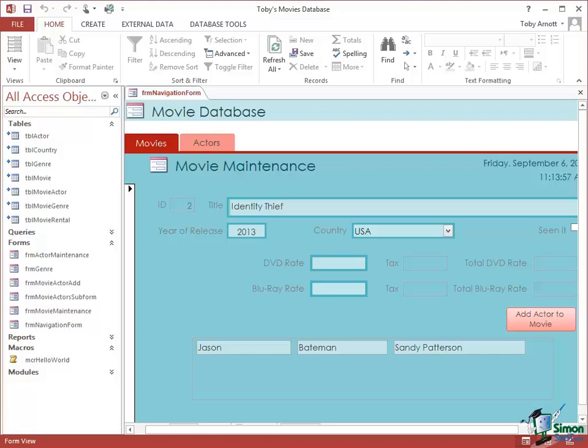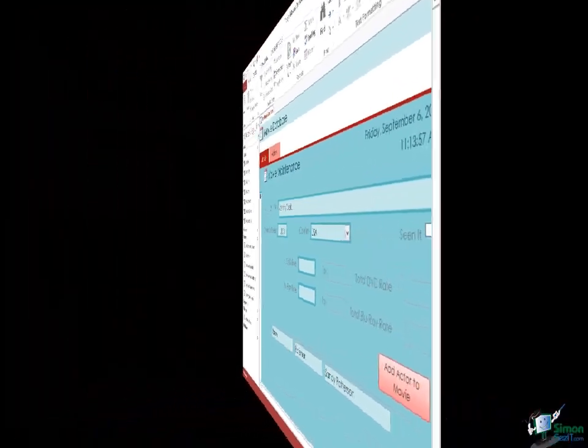What we're going to do now is set up an event — the clicking of a button — and make that button click run our MCR Hello World macro. So what I'm going to do is create a new form and just put a button on it.